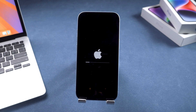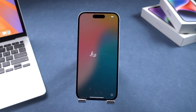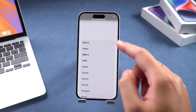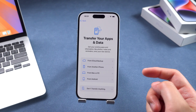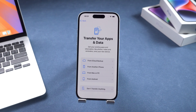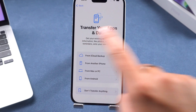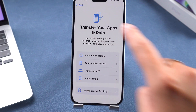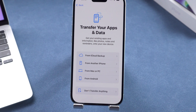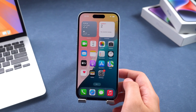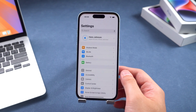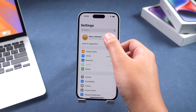After the reset is complete, you can set up your iPhone. On the transfer your apps and data page, you can restore your data using iCloud backup or from a Mac or PC. Once the backup restoration is complete, you can use your iPhone normally.